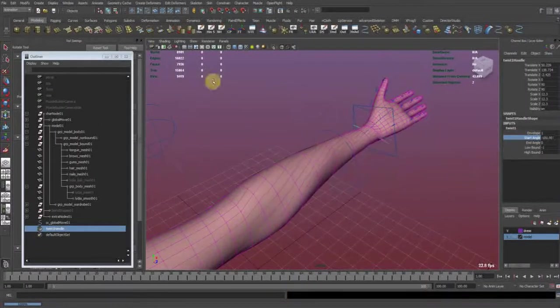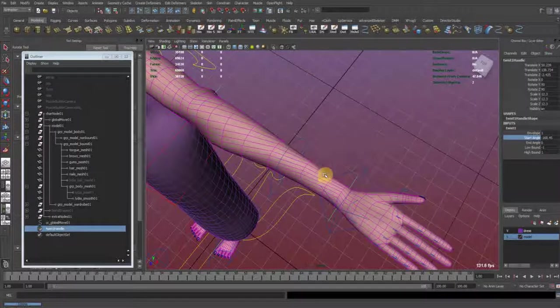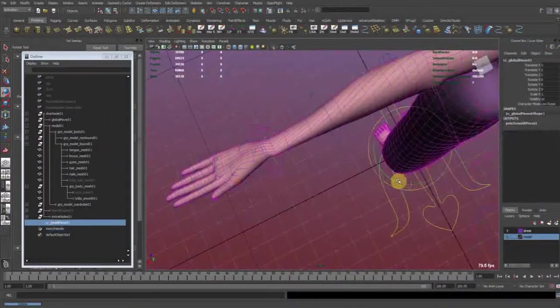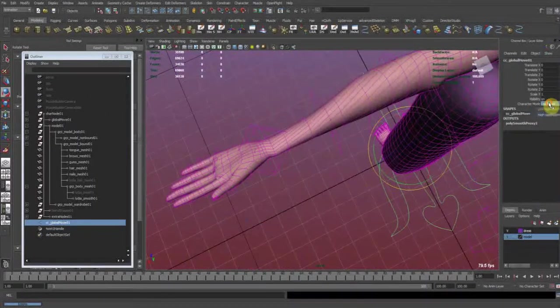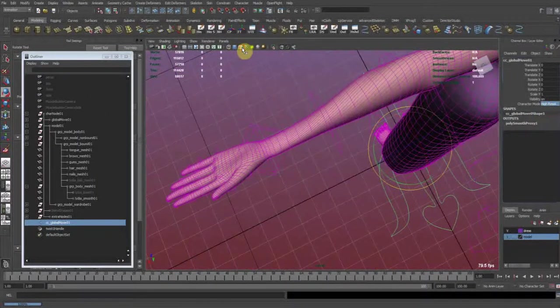And this really does preserve the volume. So now let's check this in high resolution.